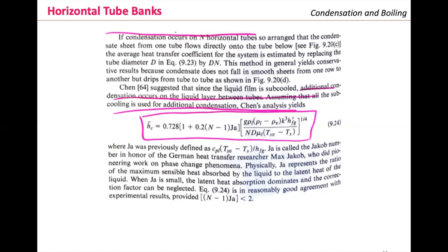There are many properties to read from tables. There is a new variable here we haven't seen before: the Jacob number, Ja. The Jacob number was previously defined and is named after German heat transfer researcher Max Jacob, who did pioneering work on phase change phenomena. Physically, the Jacob number represents the ratio of the maximum sensible heat absorbed by the liquid to the latent heat of the liquid.